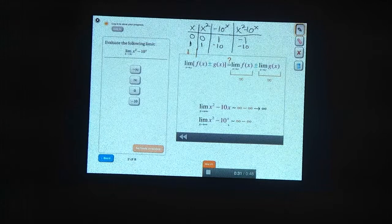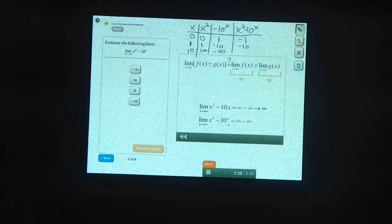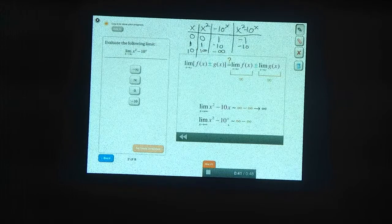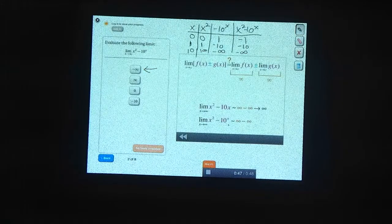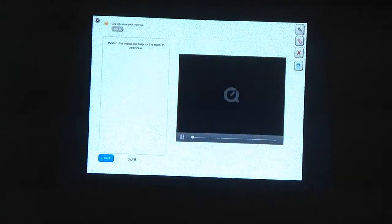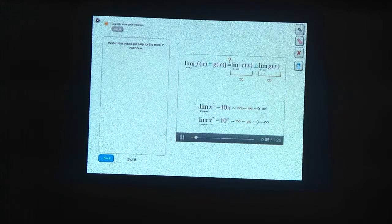Let's make x a little bigger. If x is 10, then x squared is 100, and 10 to the x is basically minus infinity — it's huge. So when we subtract them, we end up with minus infinity. The 10 to the x grows faster than the x squared, so the limit goes to minus infinity.